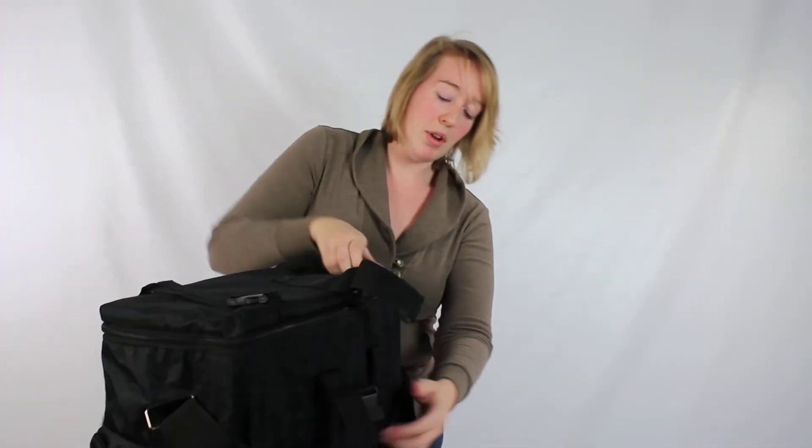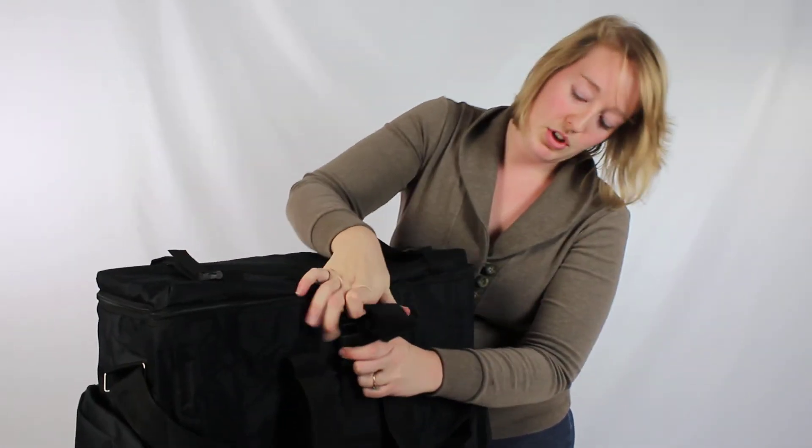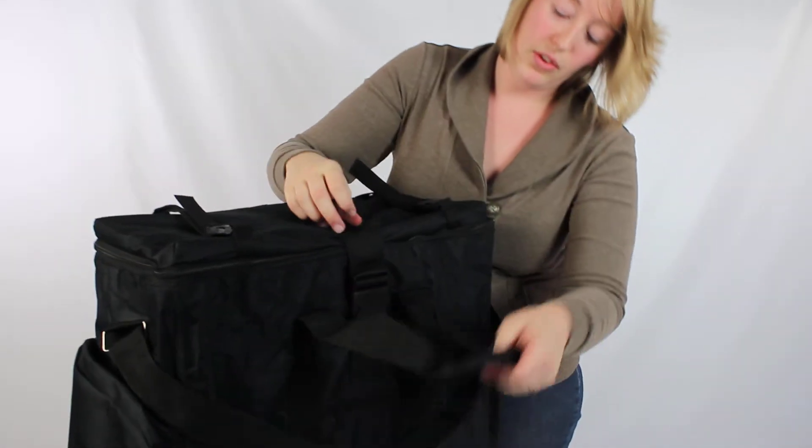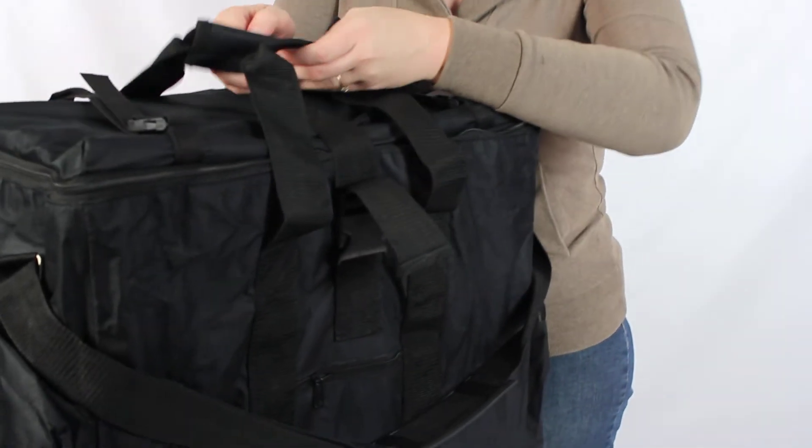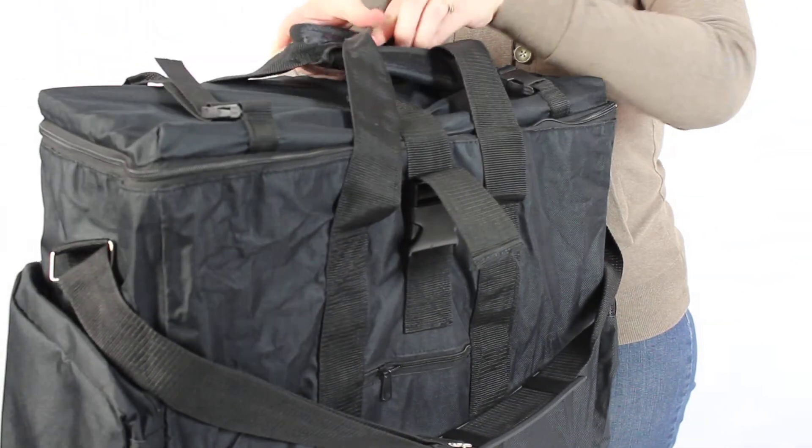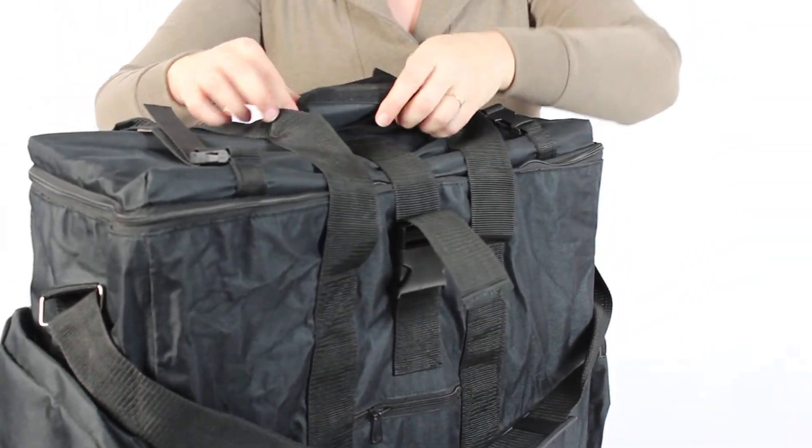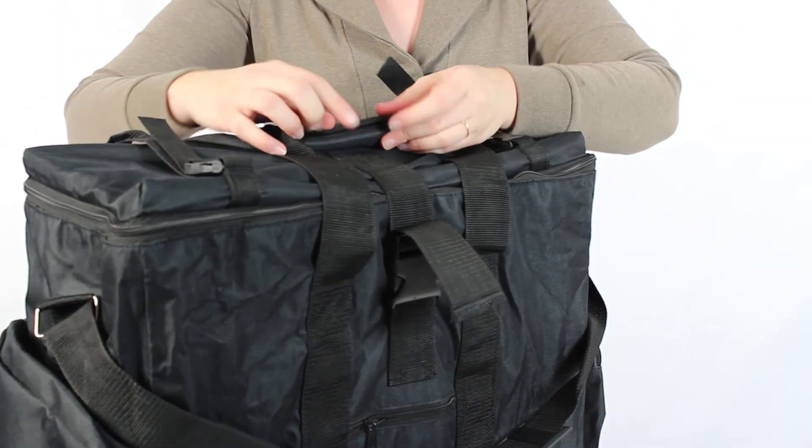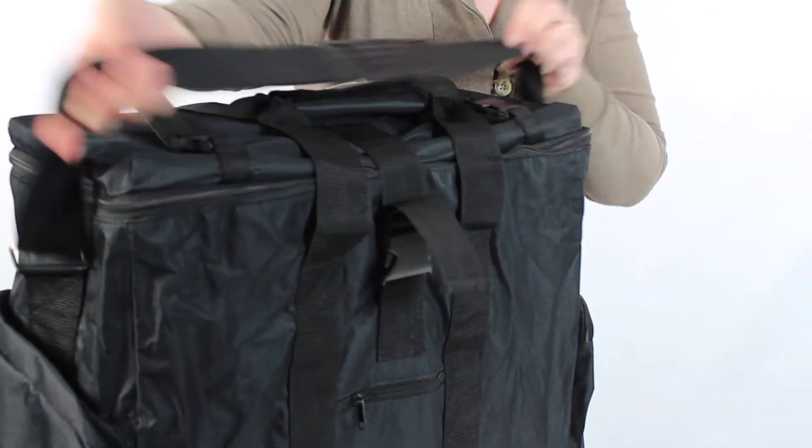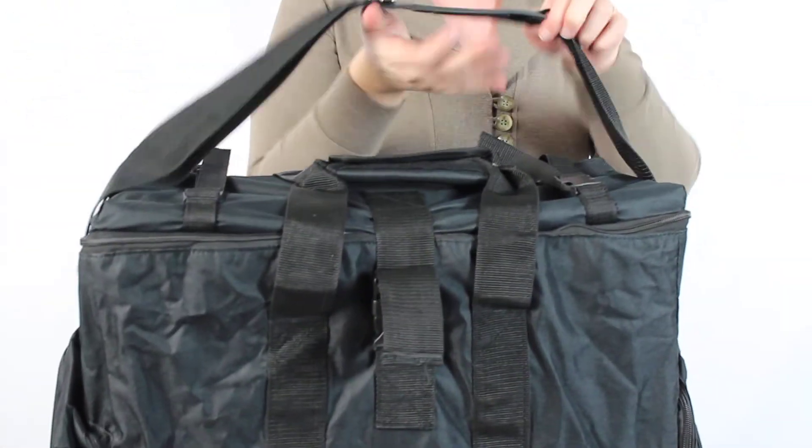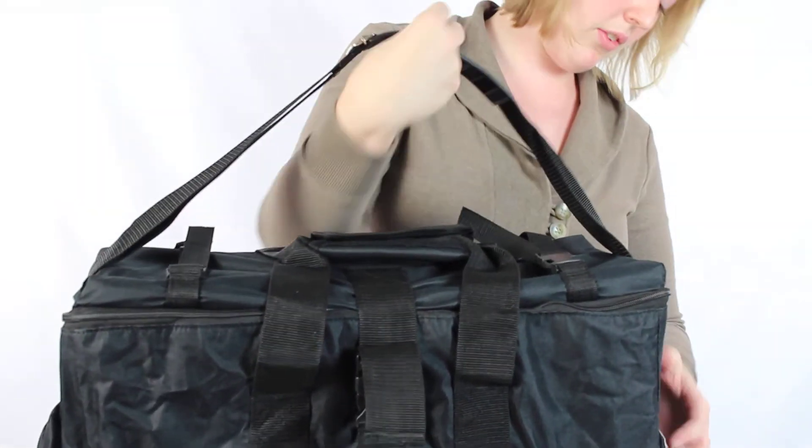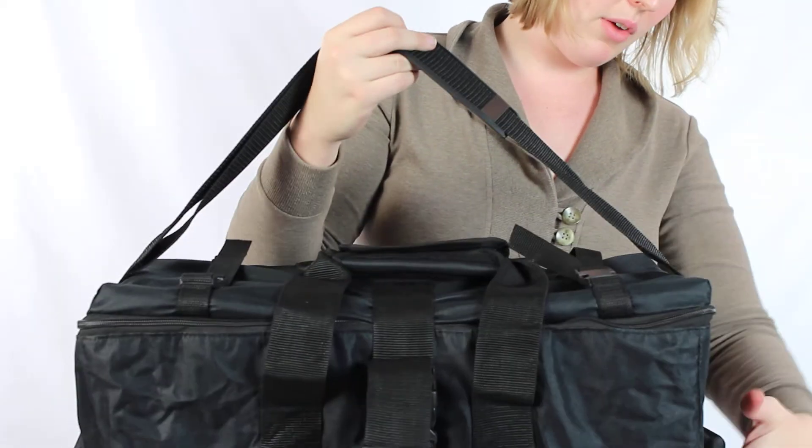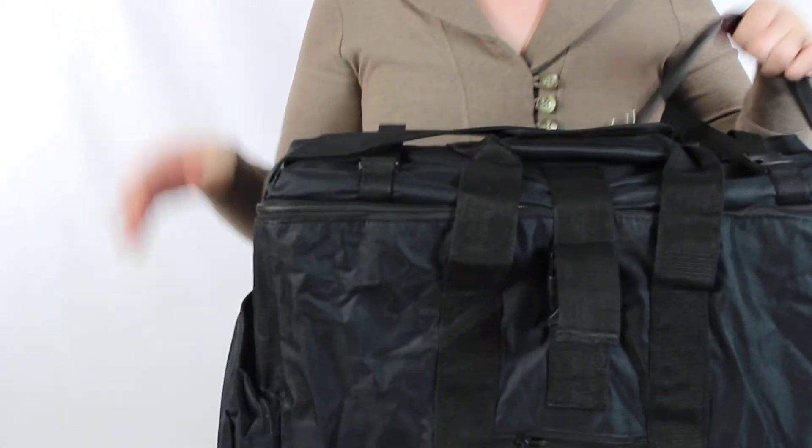Now this does have a couple of buckles on it, so that you can tie this up. And you're going to have both the hand carry strap right up here, as well as the shoulder carry strap, which is adjustable, you can make it a little longer than this. You also have some pockets here on the sides.